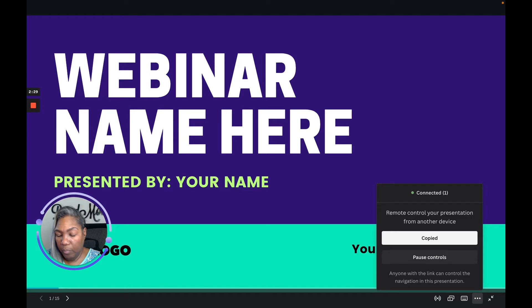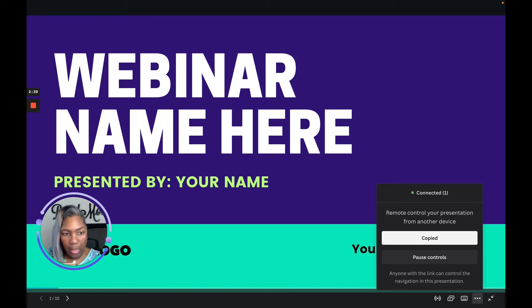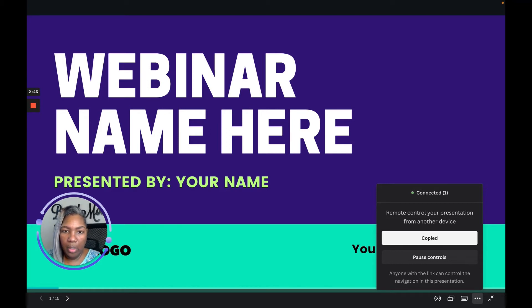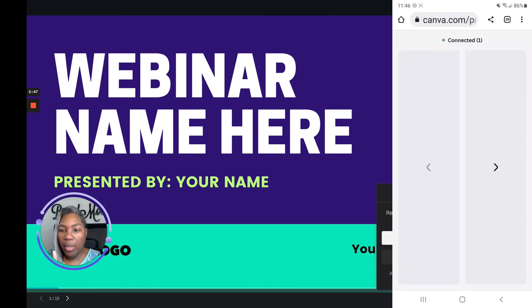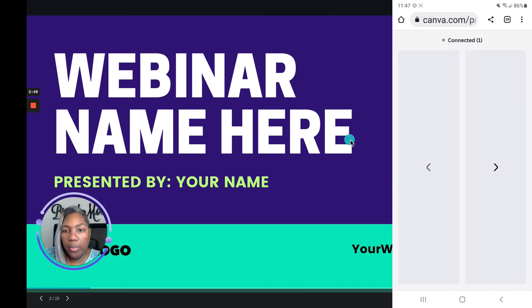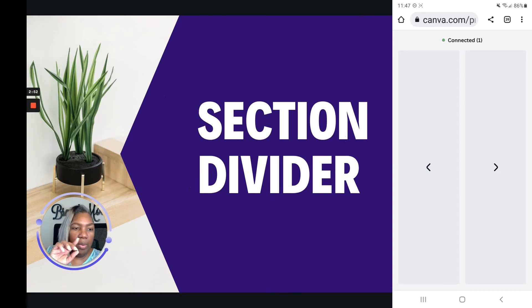Okay, I'm gonna switch over to my phone so that you can kind of see what it looks like. All right, so I switched over to the phone, and then watch what you're going to see here.